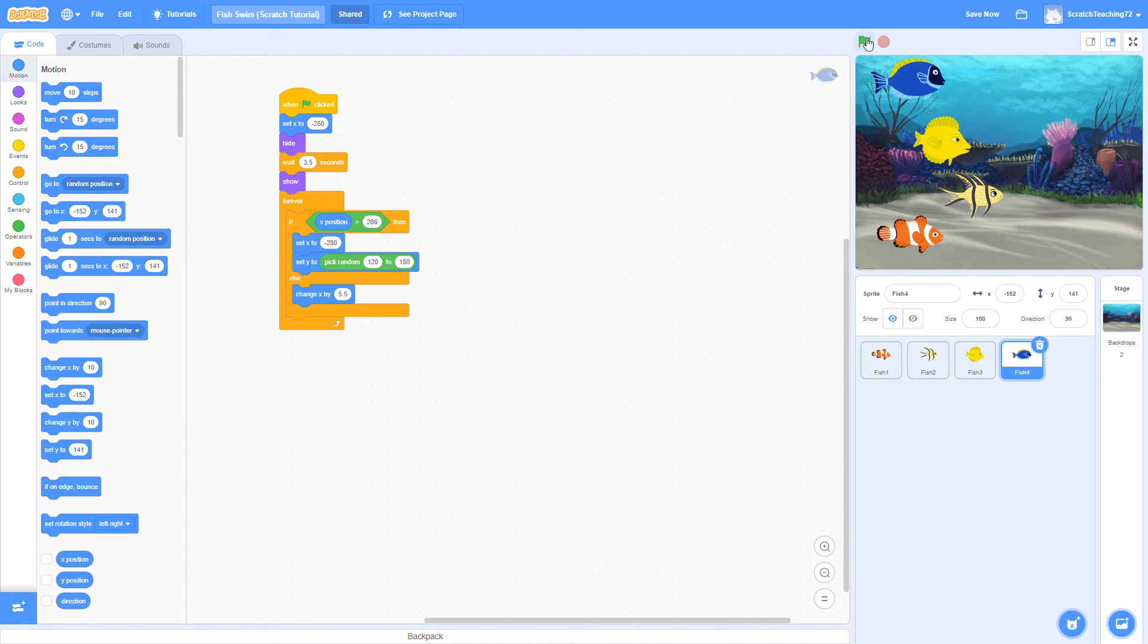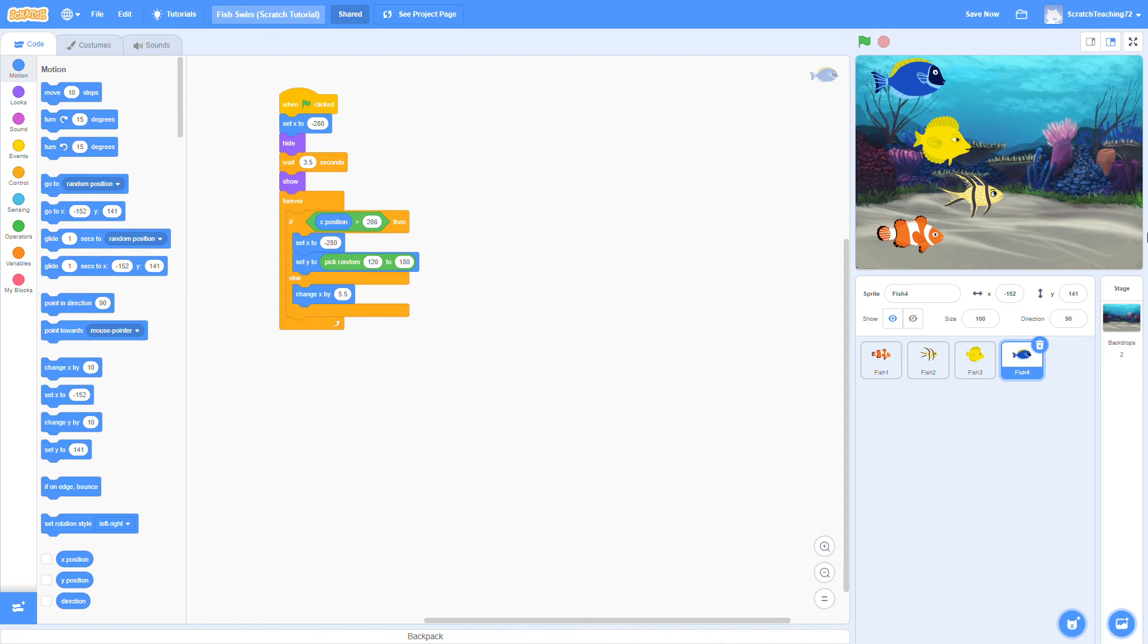If you look at the stage, and you split it into four bars, one, two, three, four, each fish is going down its own bar, so each fish won't run into another fish.